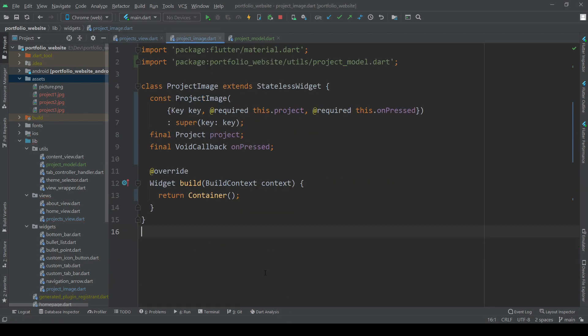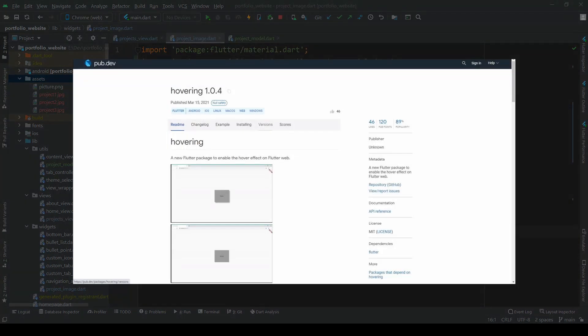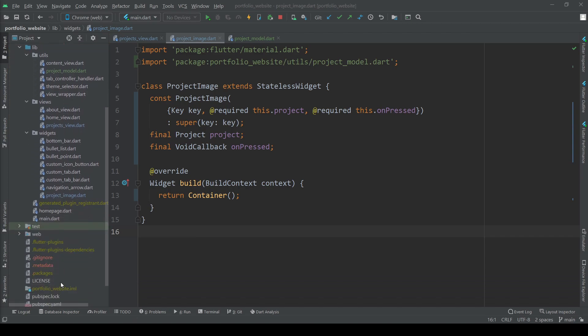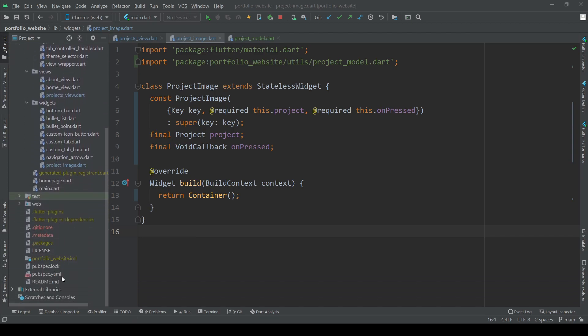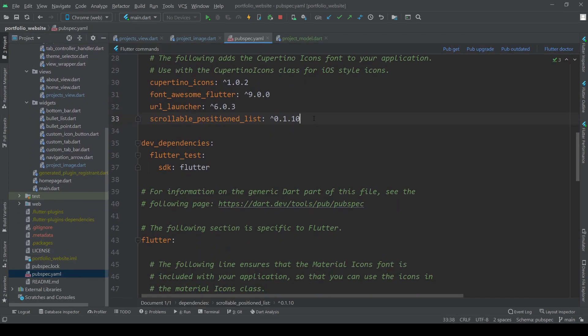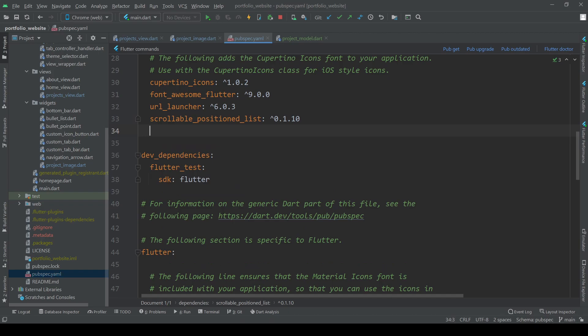This is now the place where we define how each image we want to hover over looks like. To create this hover effect we are using the hovering package, allowing us to easily implement a hovering animation for any widget we want. Add it to our pubspec file, run pub get and go back to our project image widget.